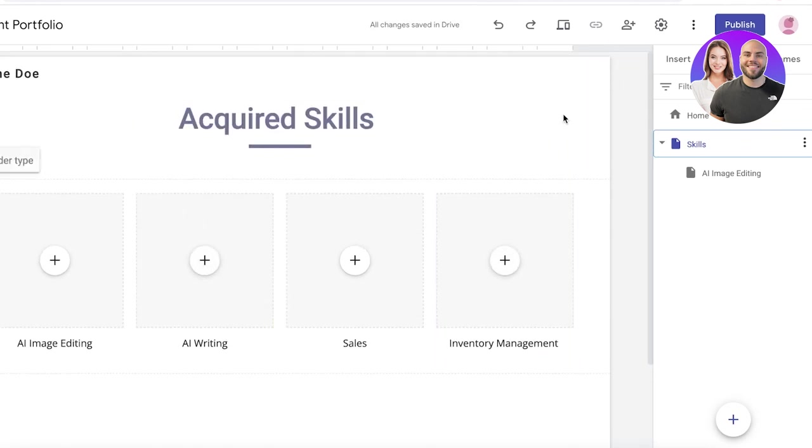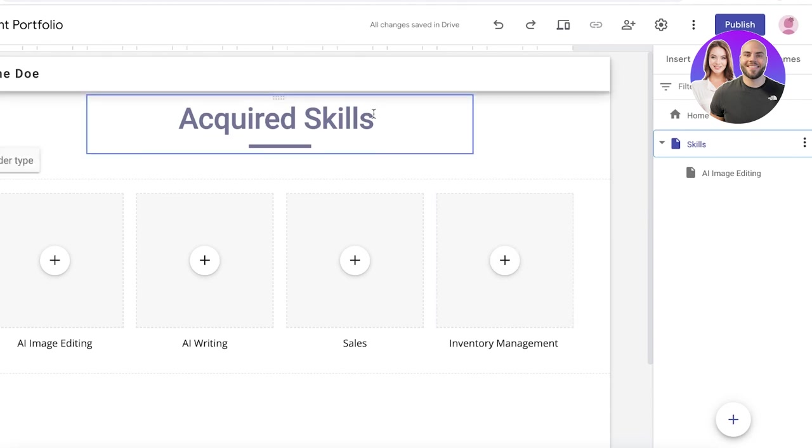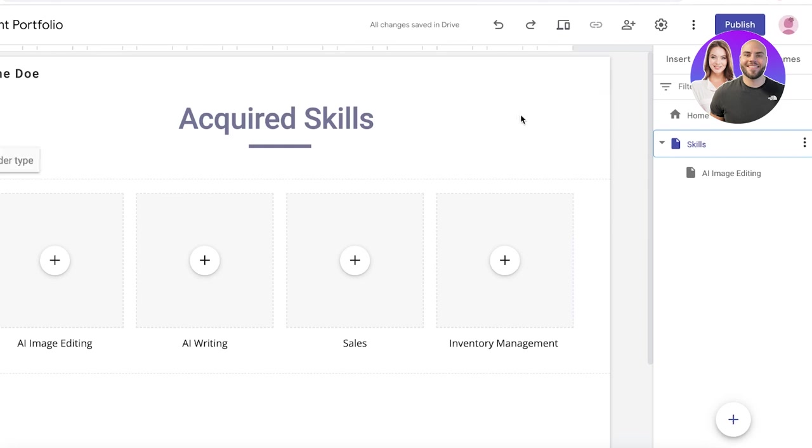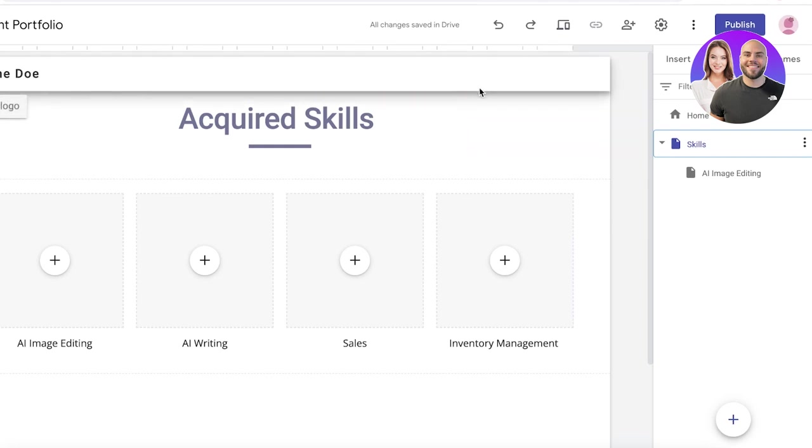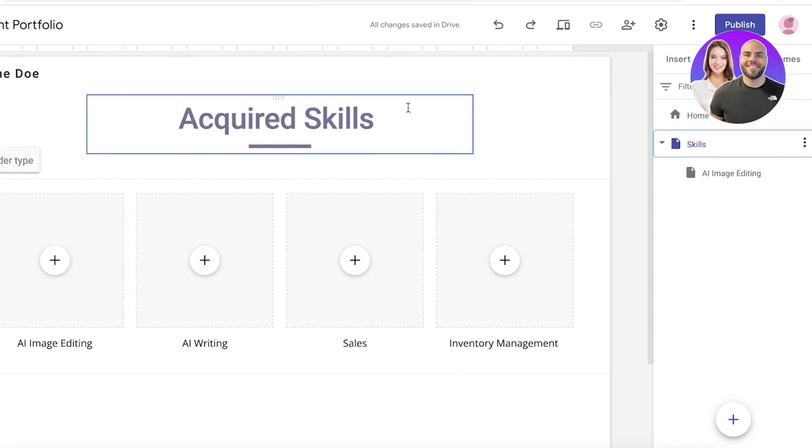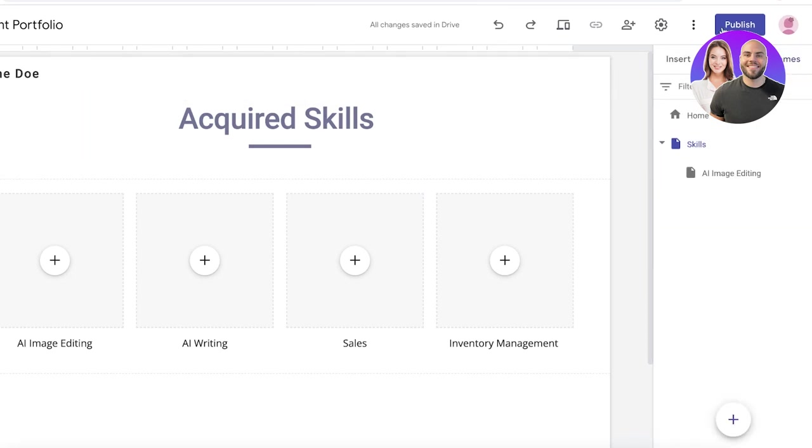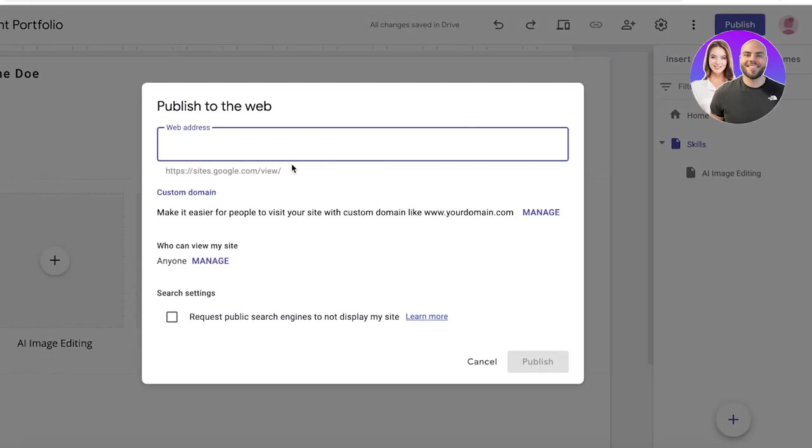So I hope you guys found this video helpful and you're now able to get started with Google Sites to build your portfolio. Once you have completed all of your pages, you can just click on Publish on the top right. You don't have to worry about hosting or anything.